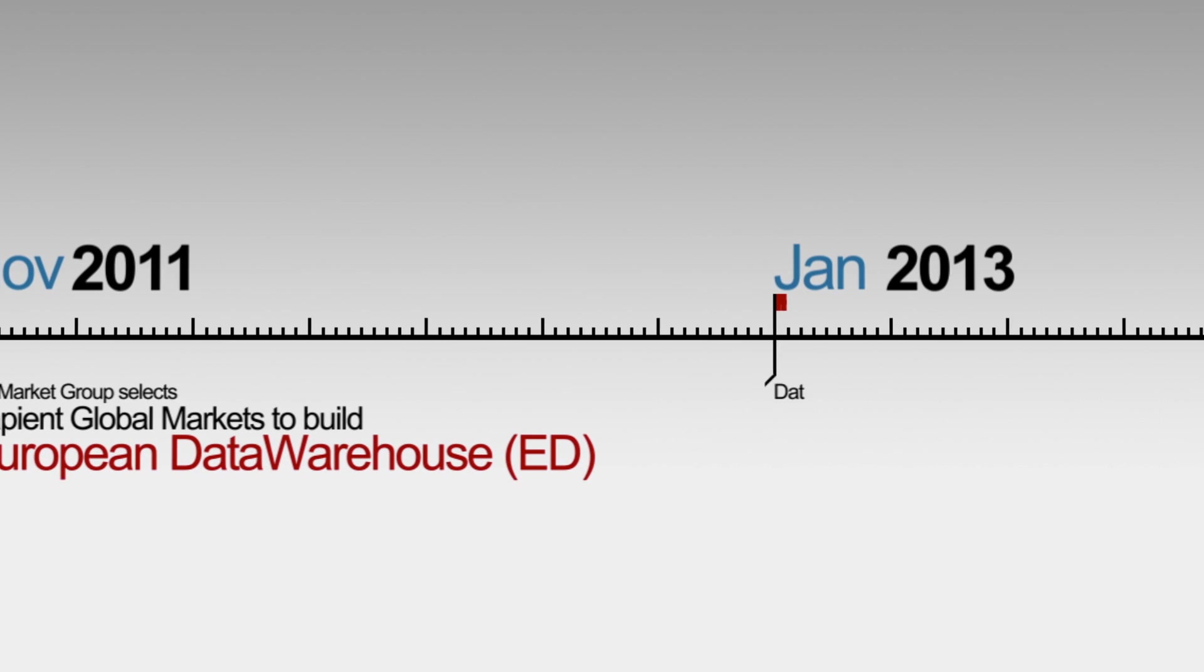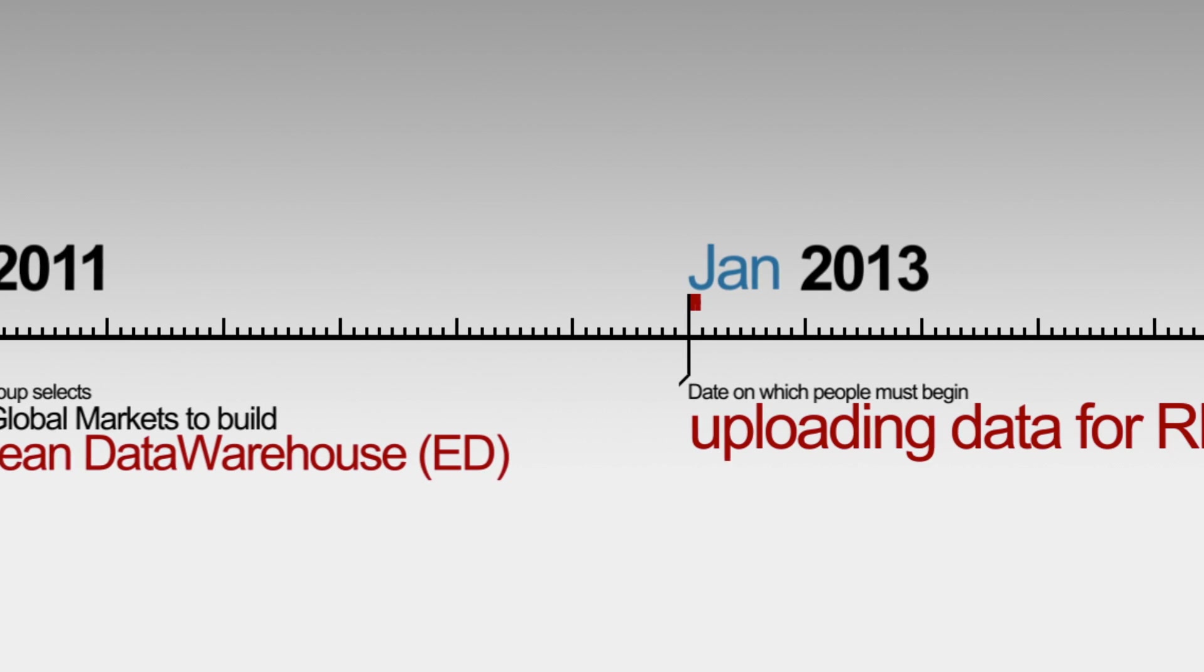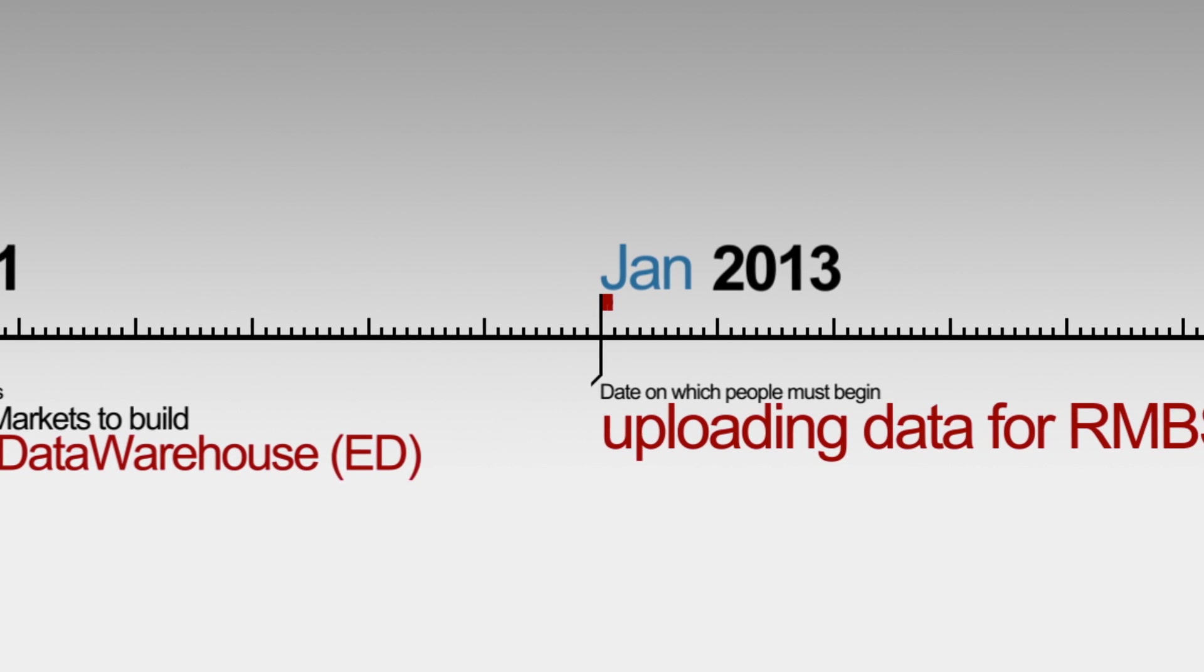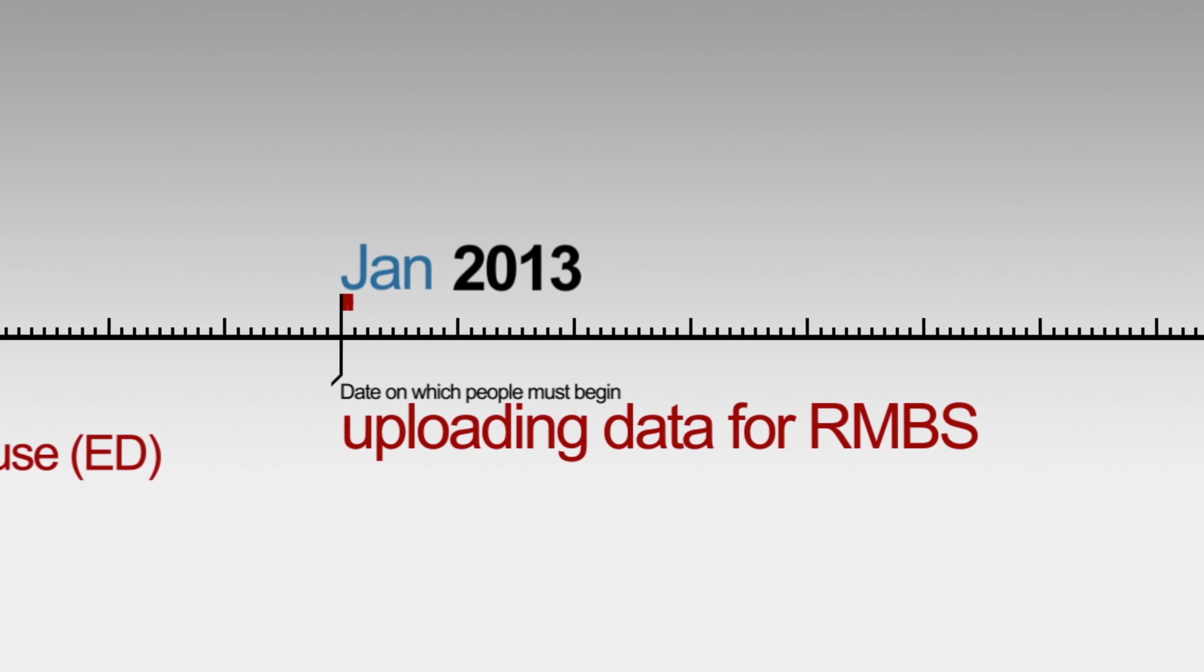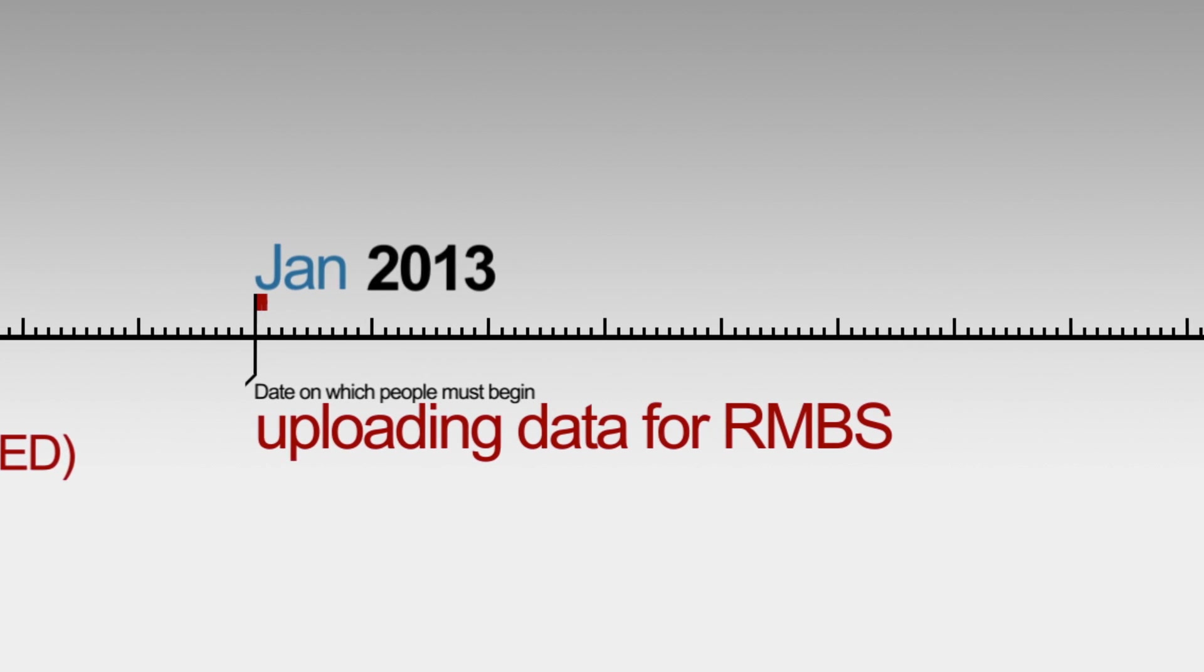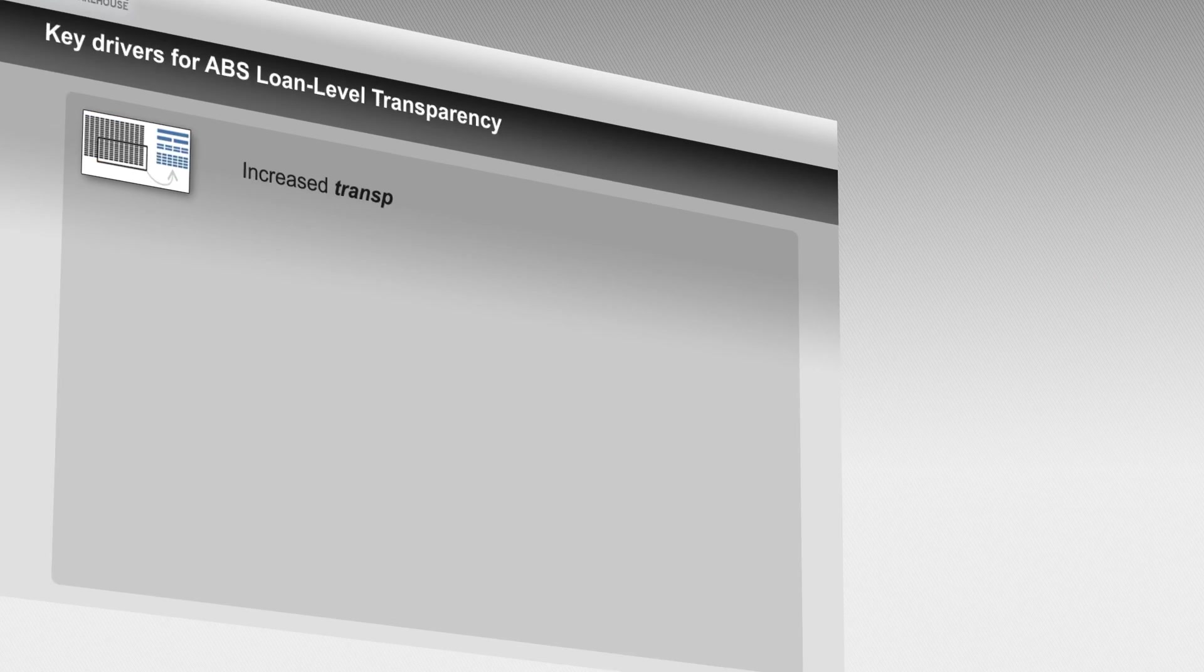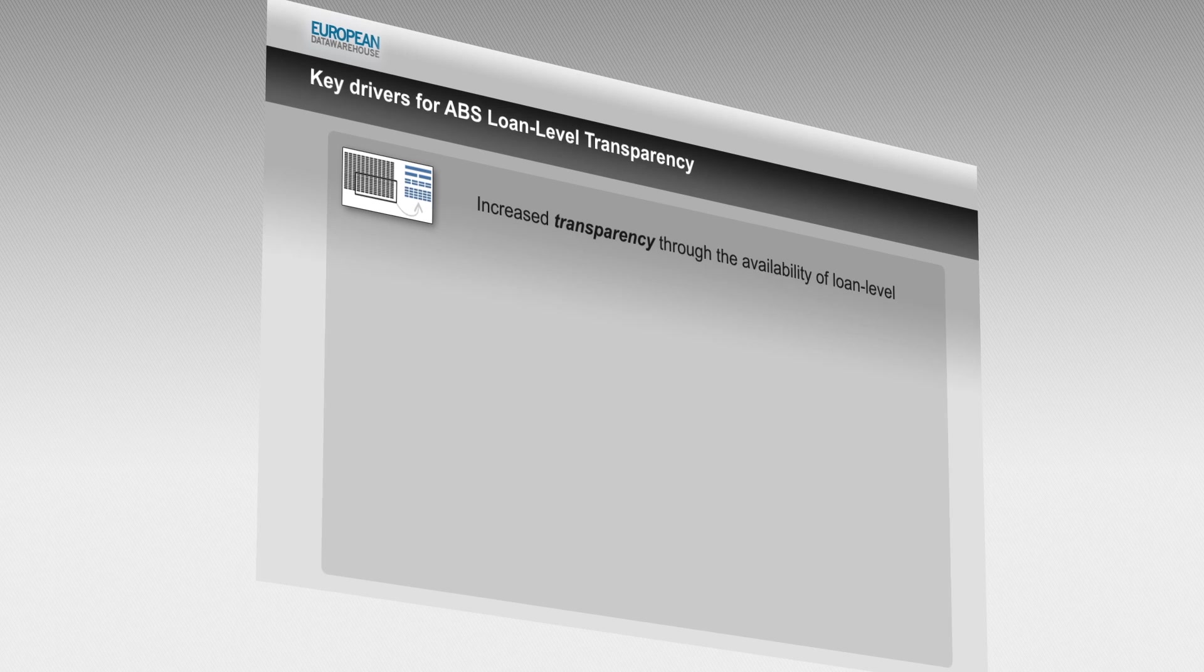Today that vision is a reality with the European Data Warehouse, or ED. Endorsed by the Euro system,